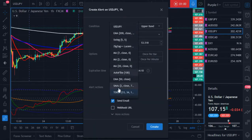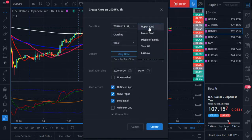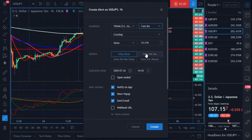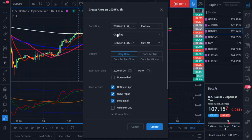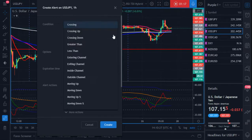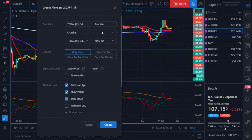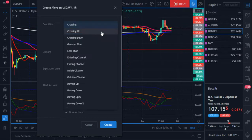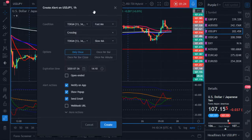I'm going to add an alert and make sure the condition — because there are several conditions and several indicators — make sure it's the TDI. I want to get an alert when the fast moving average is crossing the slow moving average. You could say crossing up or down depending on what you're watching for. If you're waiting for it to cross down and looking to take a sale, say crossing down. If you're looking for a buy, say crossing up.